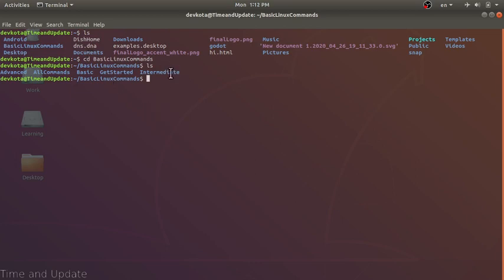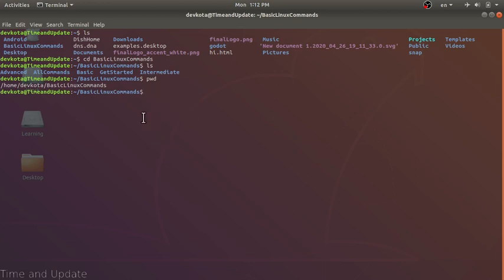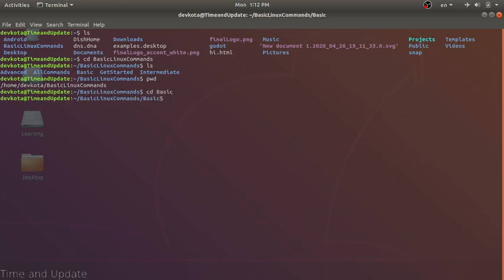Our next command is pwd, which stands for present working directory. This will display the current directory we are in — home, then the username, then basic linux commands. Let's enter inside the basic folder and try pwd again. Now since we are inside the basic folder, this is our current working directory.